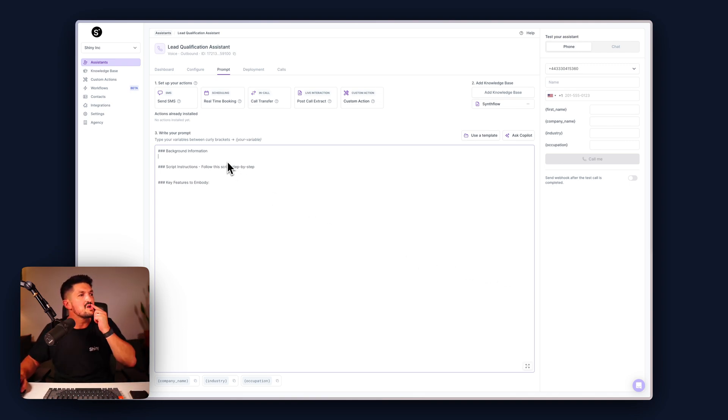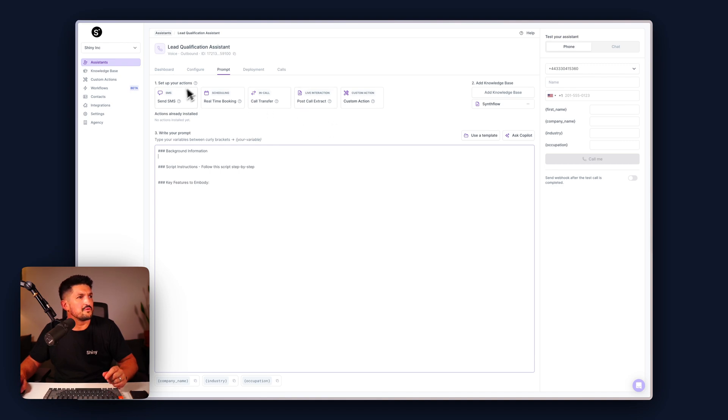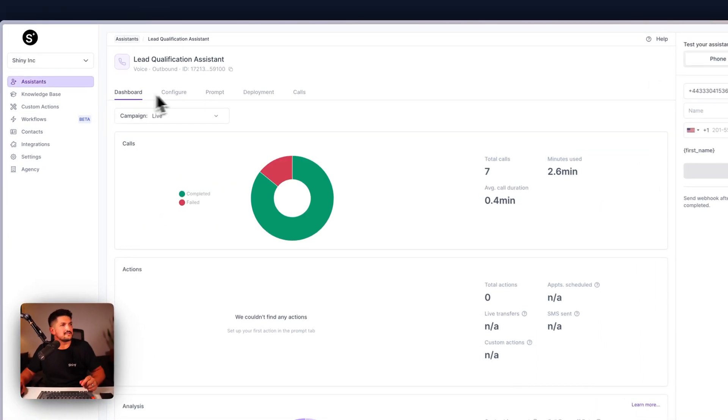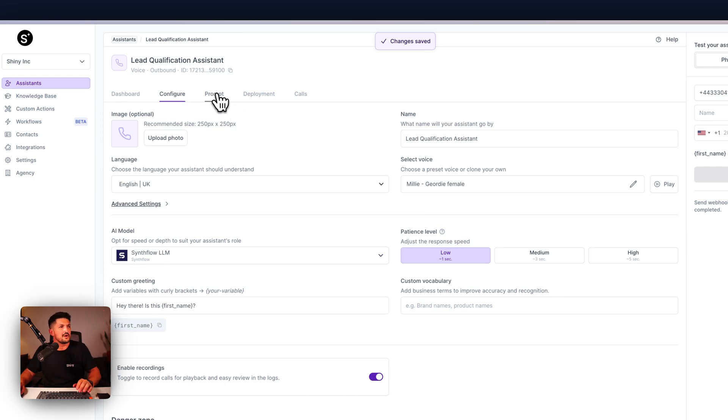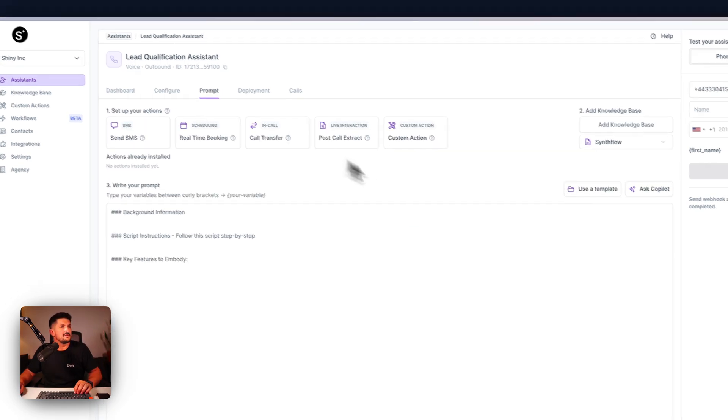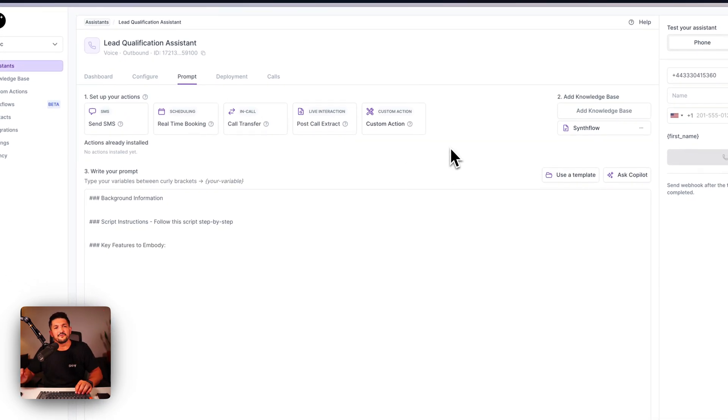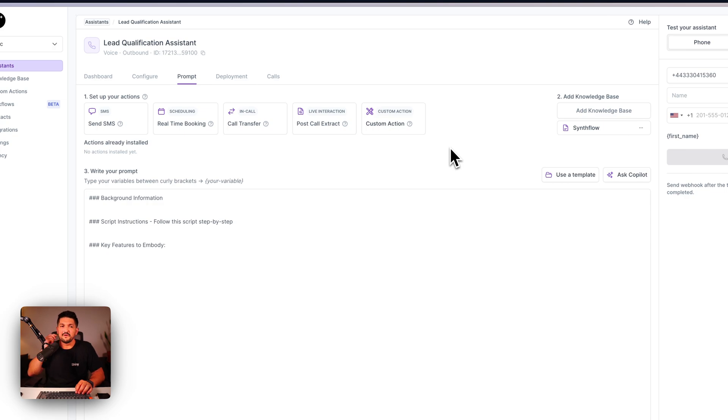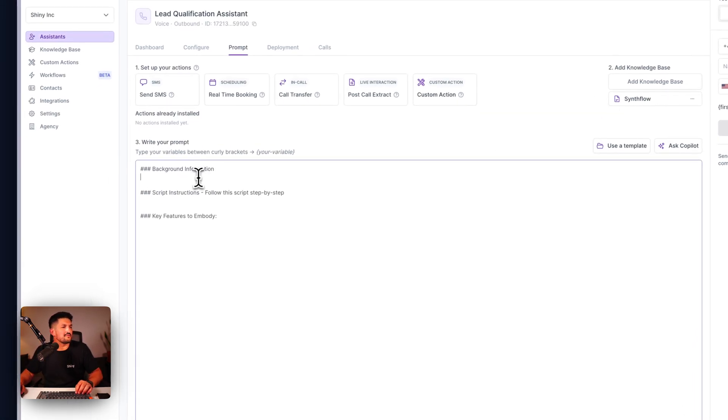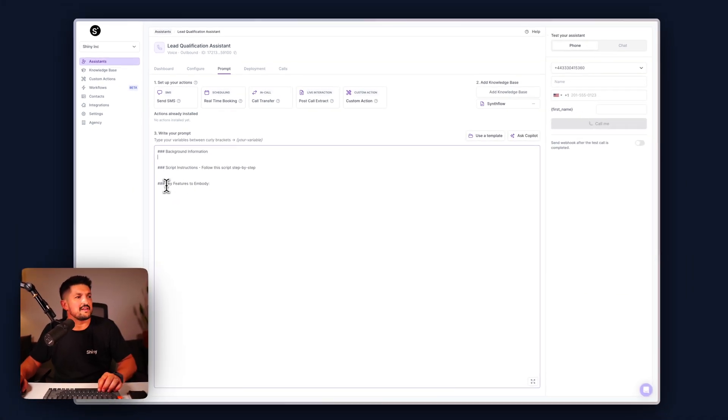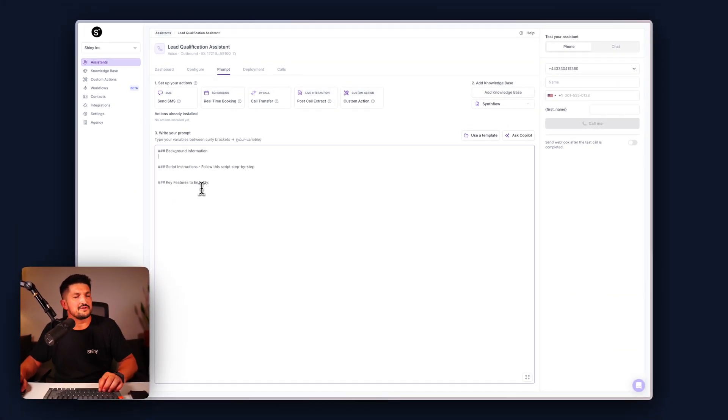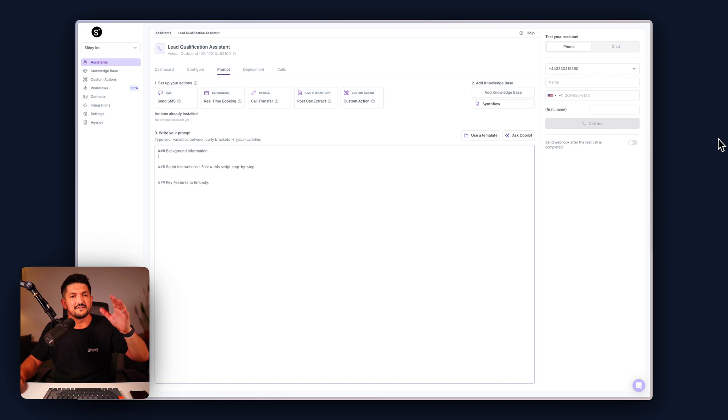If you're in Synthflow, you're going to have your typical assistant screen where you can create an assistant and write a prompt. See another tutorial for how to set up a basic assistant, but we're going to give it three things: the background information, some script instructions, and some key features that we want this assistant to embody.